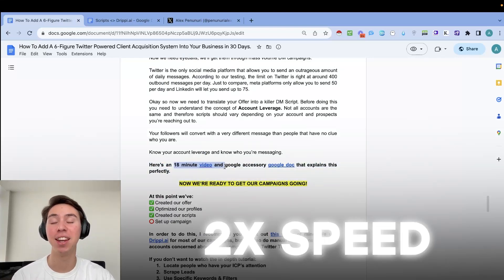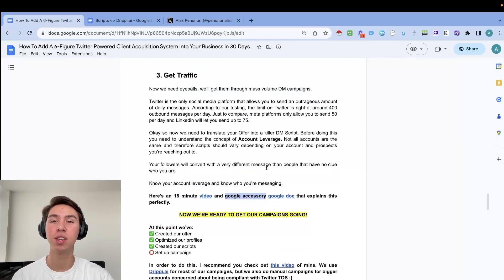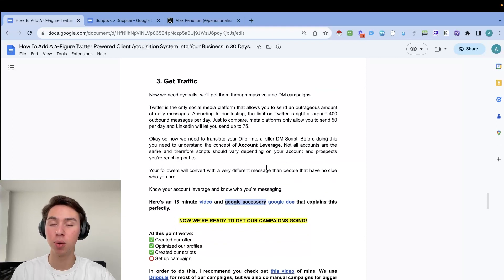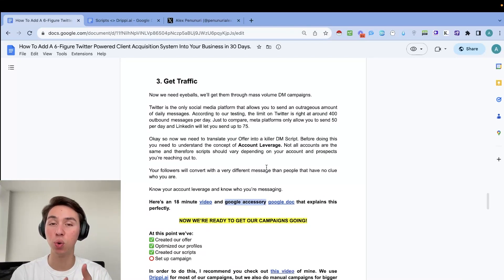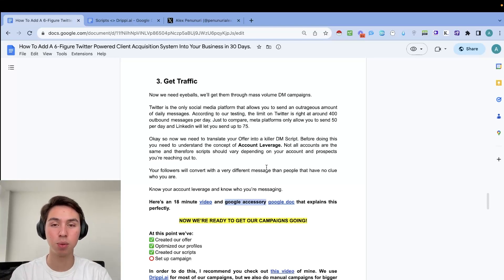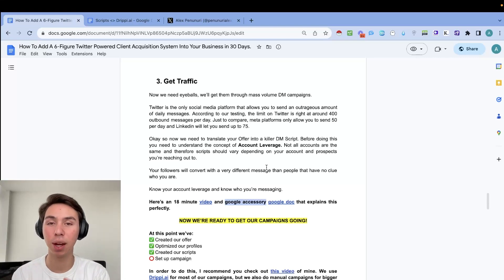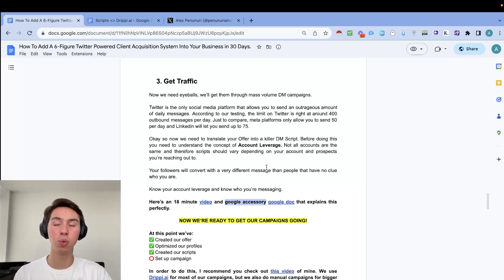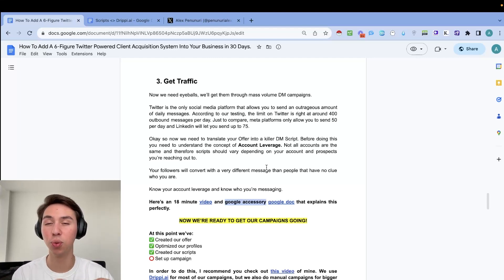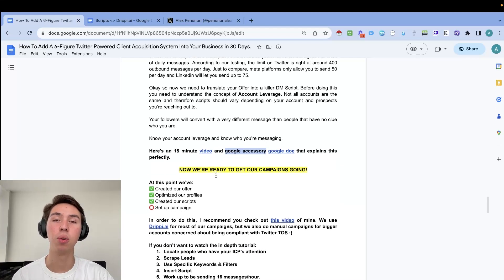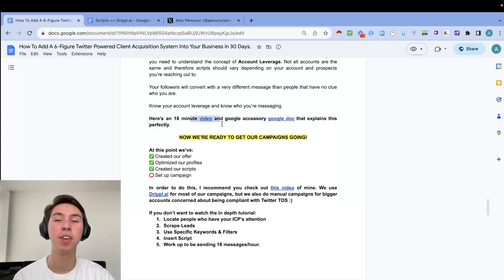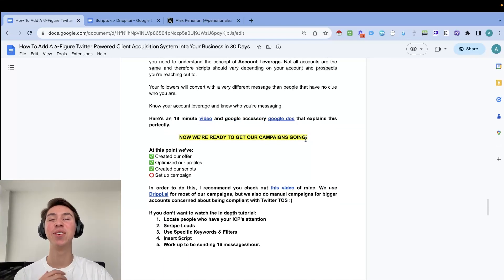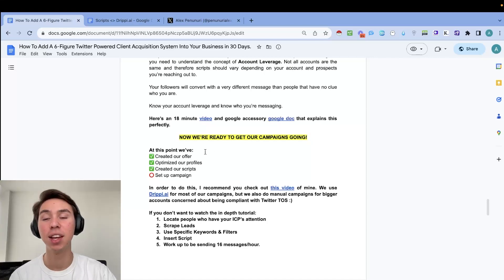So low leverage, you do want to be pitching something for free. Medium leverage, you want to be showcasing your case studies and then high leverage accounts with a ton of followers. You want to just be starting a conversation or asking your prospects for help in case they know anyone that might be a good fit. I don't want to get super into it because this video goes really in depth. So please, before you move forward, just watch this 18 minute video. And it really is a game changer because no one is talking about this and no one talks about how, depending on what your account looks like and who you're actually messaging, your script really does have to change. You do really need to keep that in mind before we move forward with our campaigns.